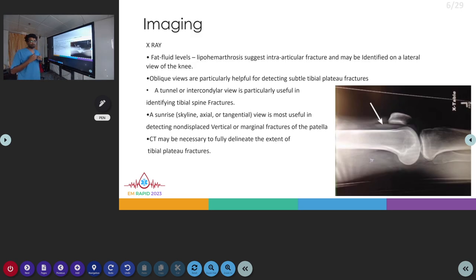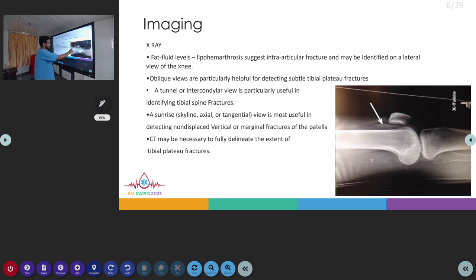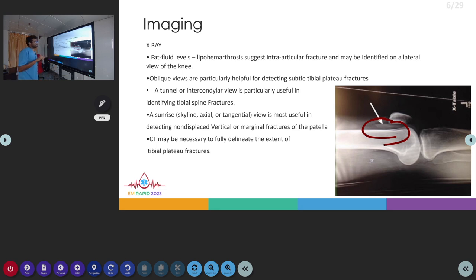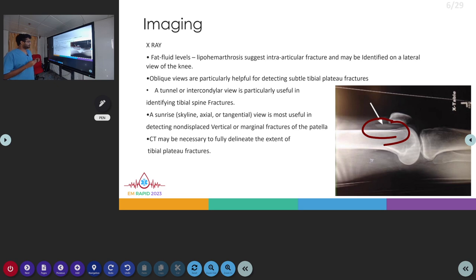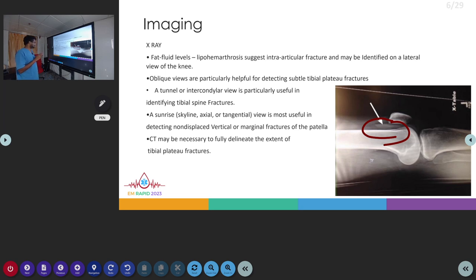Coming to imaging for knee injuries, on x-ray of the knee we have to look for fat fluid level — lipohemarthrosis — which will suggest an intra-articular fracture and can be seen on the lateral view. Oblique views can be helpful in detecting subtle tibial fractures. The sunrise or skyline view can be used for looking for fractures in the patella, the tunnel view for tibial spine fractures, and CT may be needed for tibial plateau fractures.